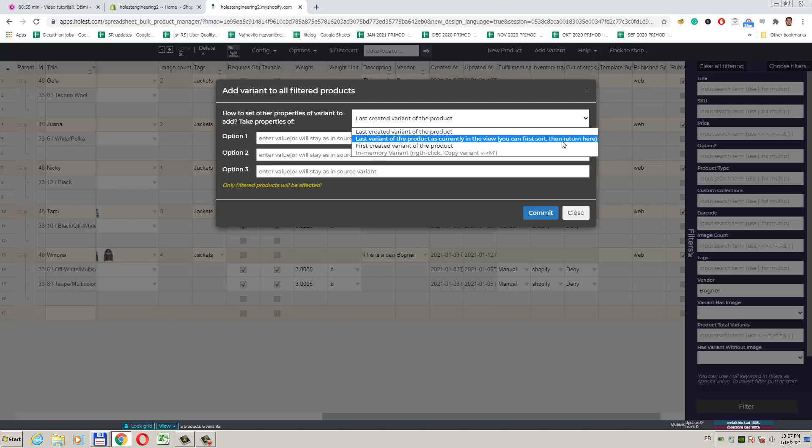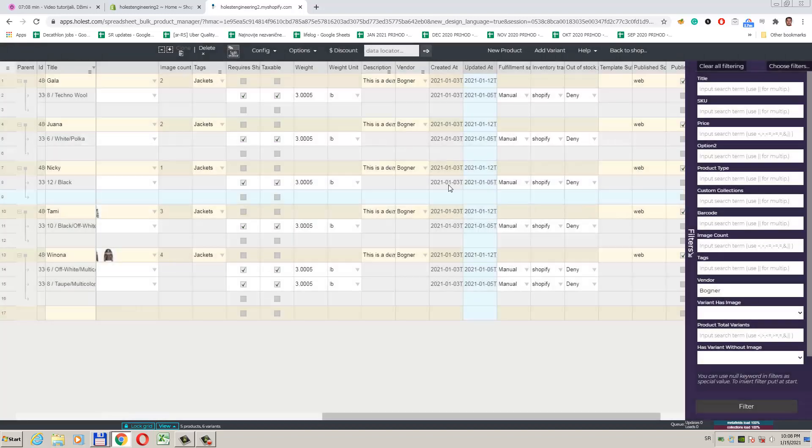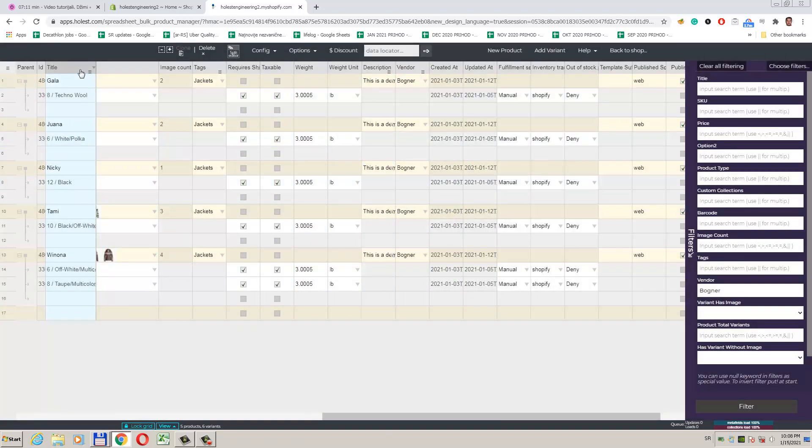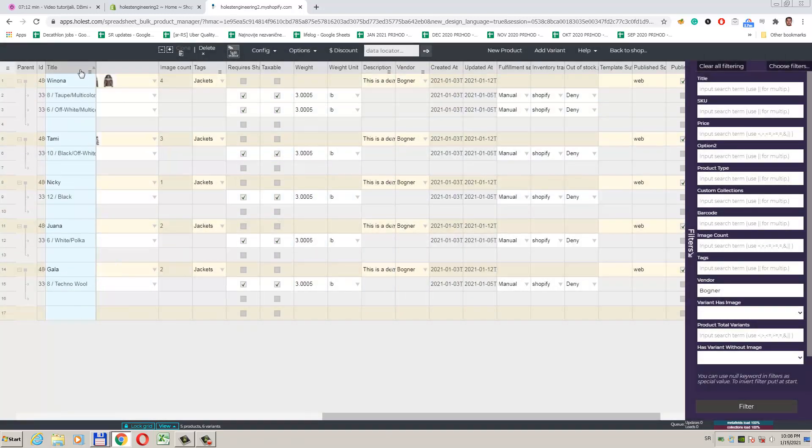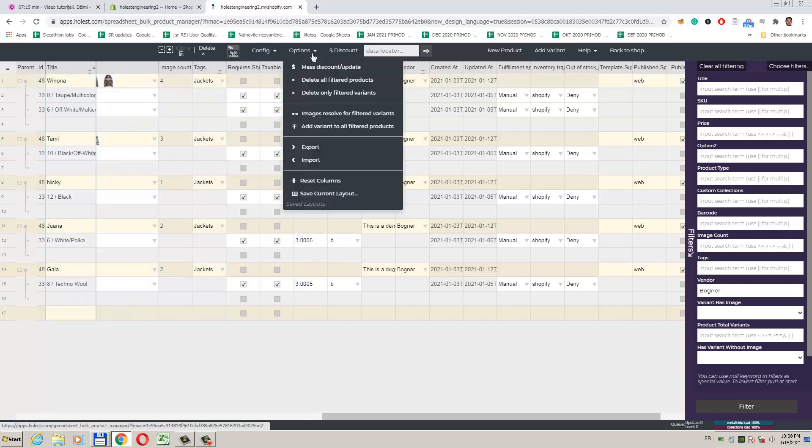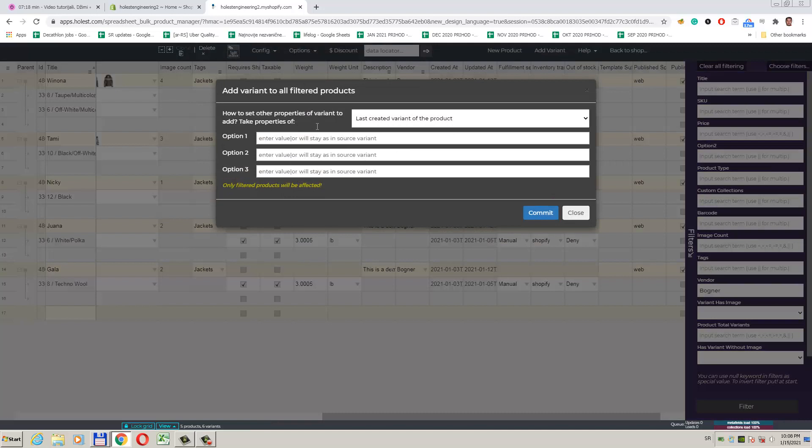It will respect current ordering in data grid and use the last variant as seen for products in the view. We can close this dialog and order by some other column. Then return here.